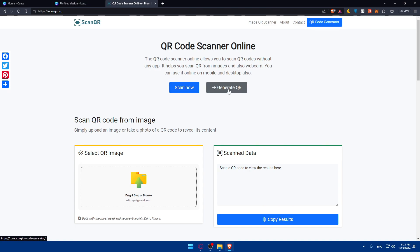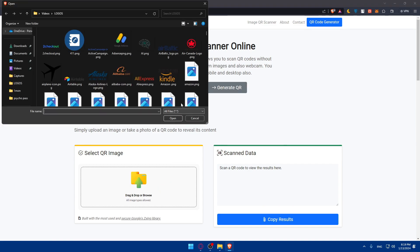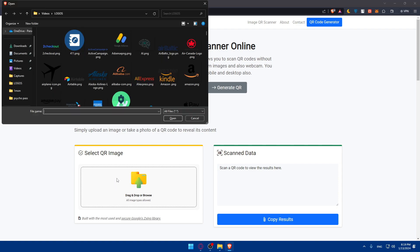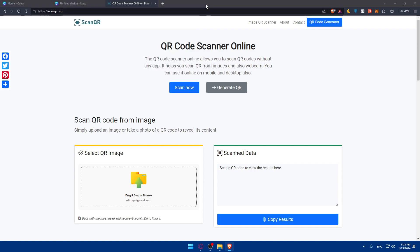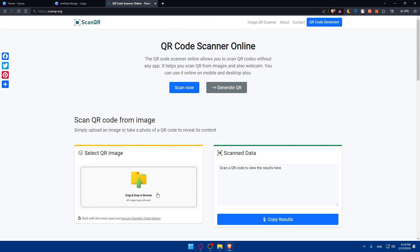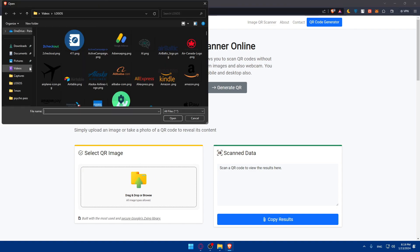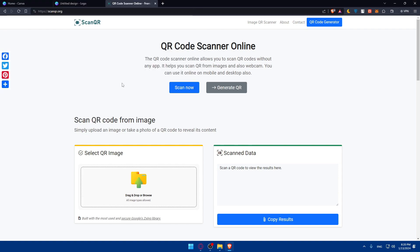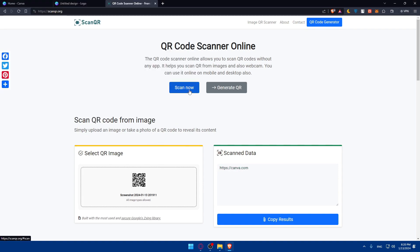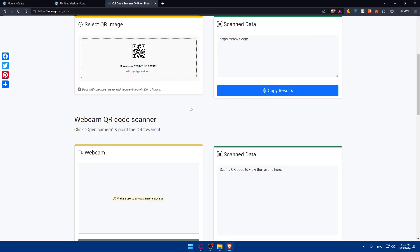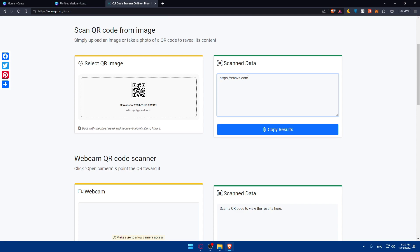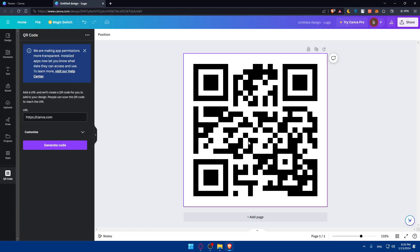You can simply just drop the image in here. Okay, so it should be an image for me. I'll just come here to pictures, and here I'll find this QR code and click on scan now. And as you can see, the scan data will be canva.com. So if you scan the QR code with your phone, it will take you right here without any problem.